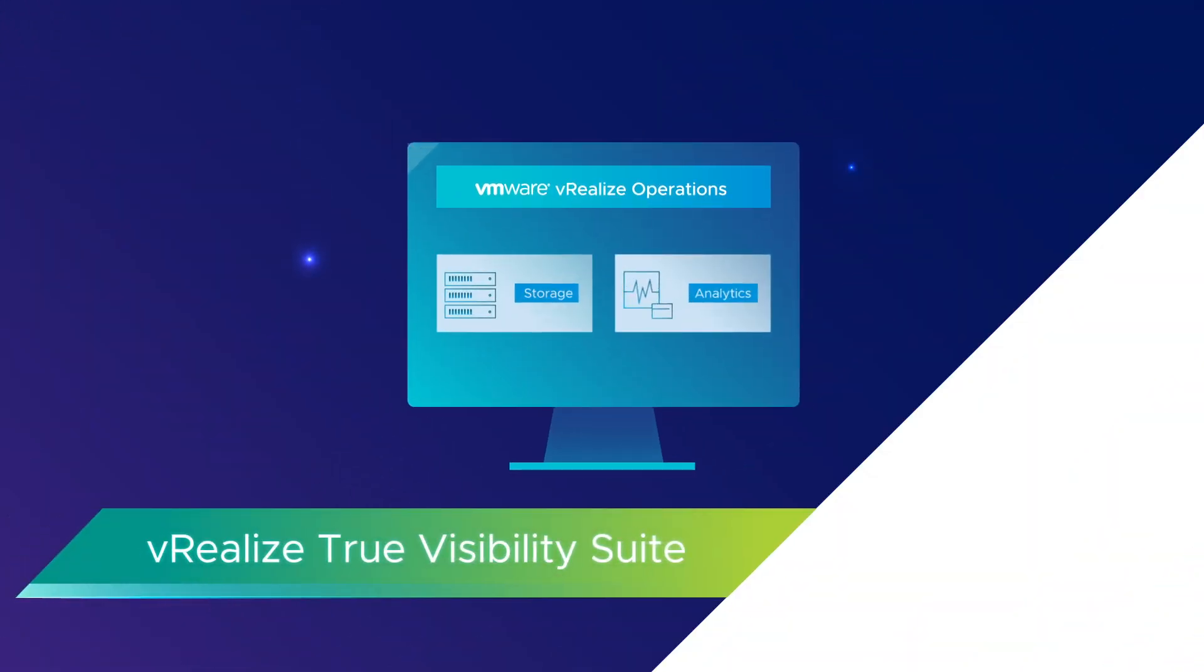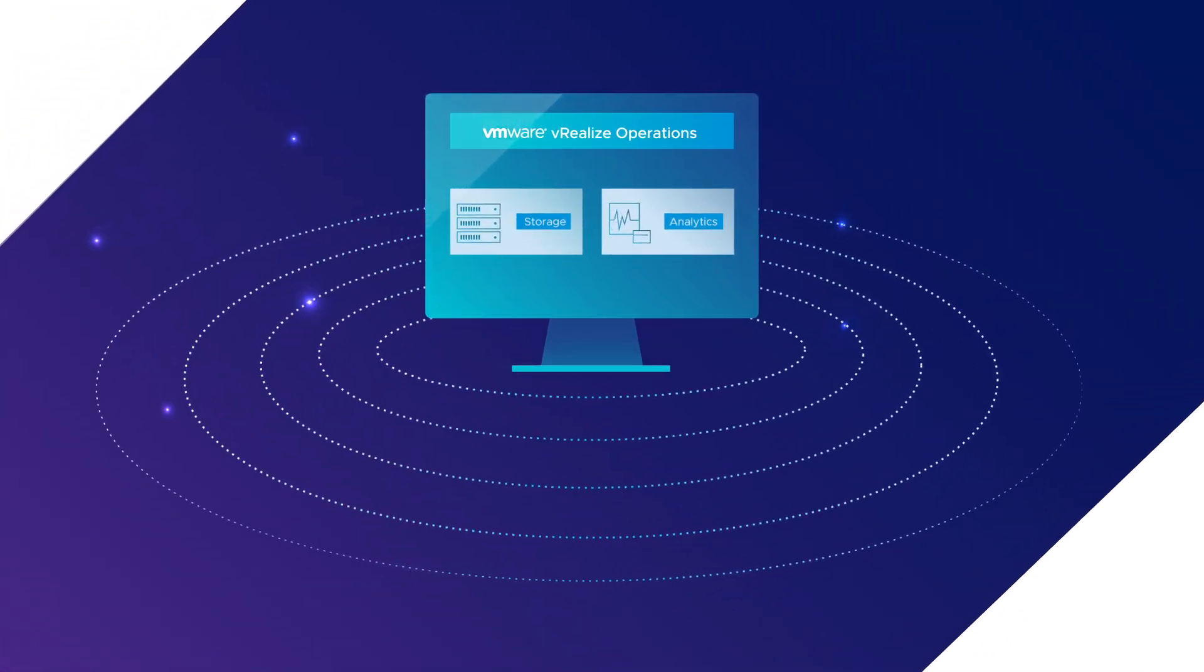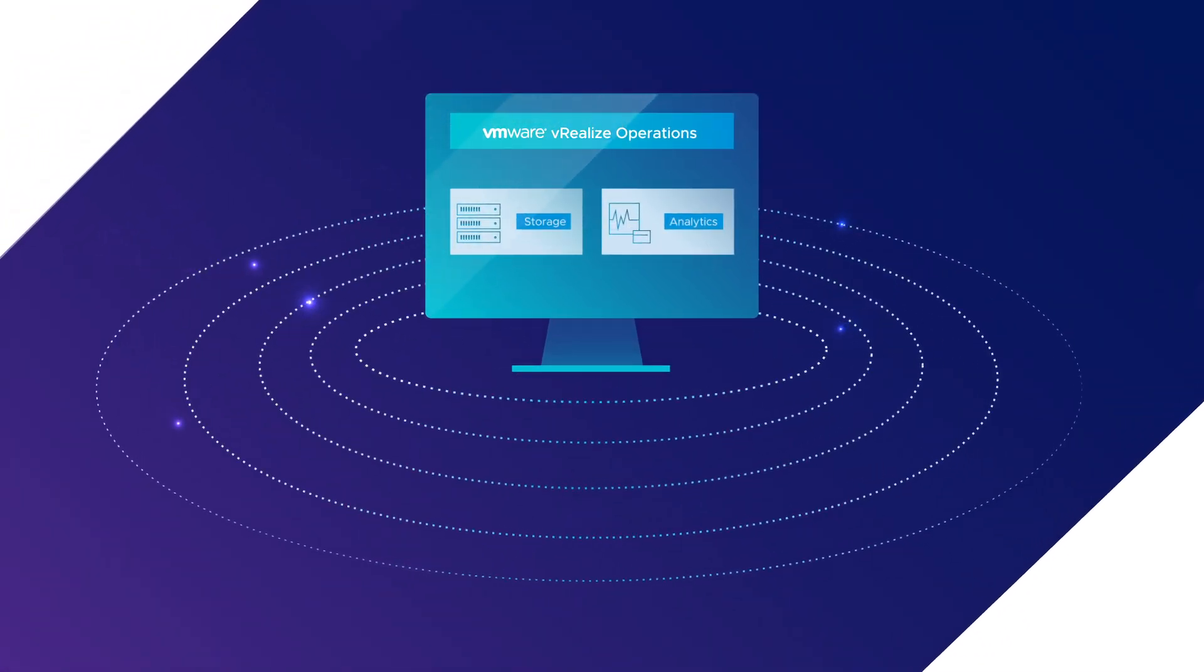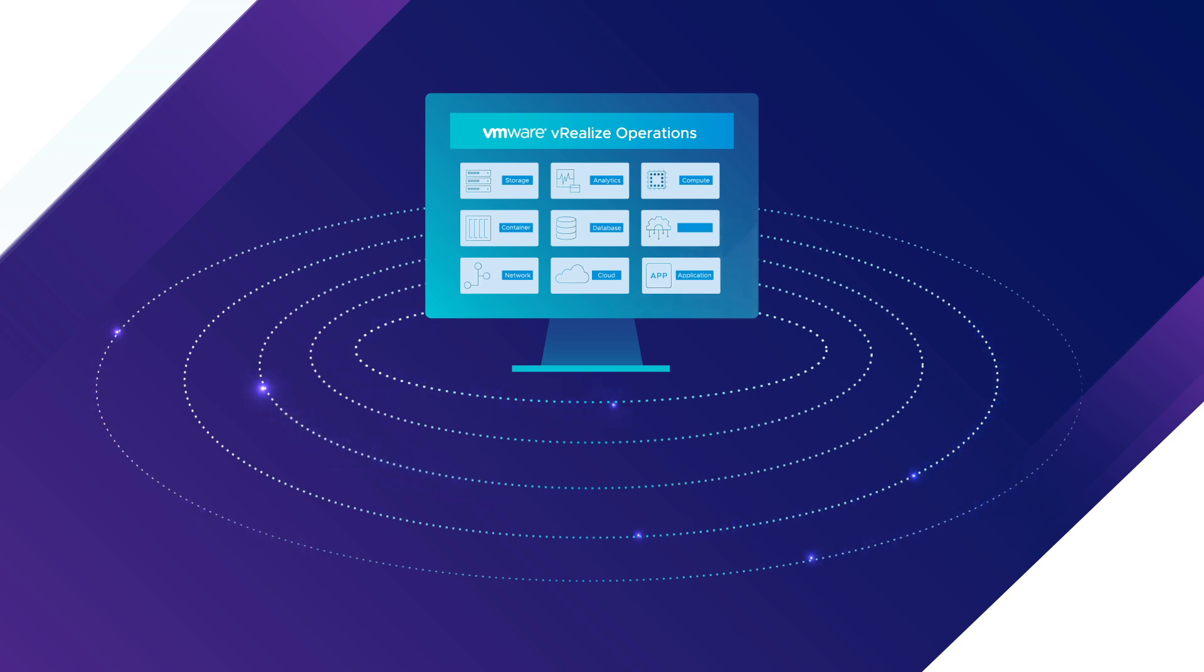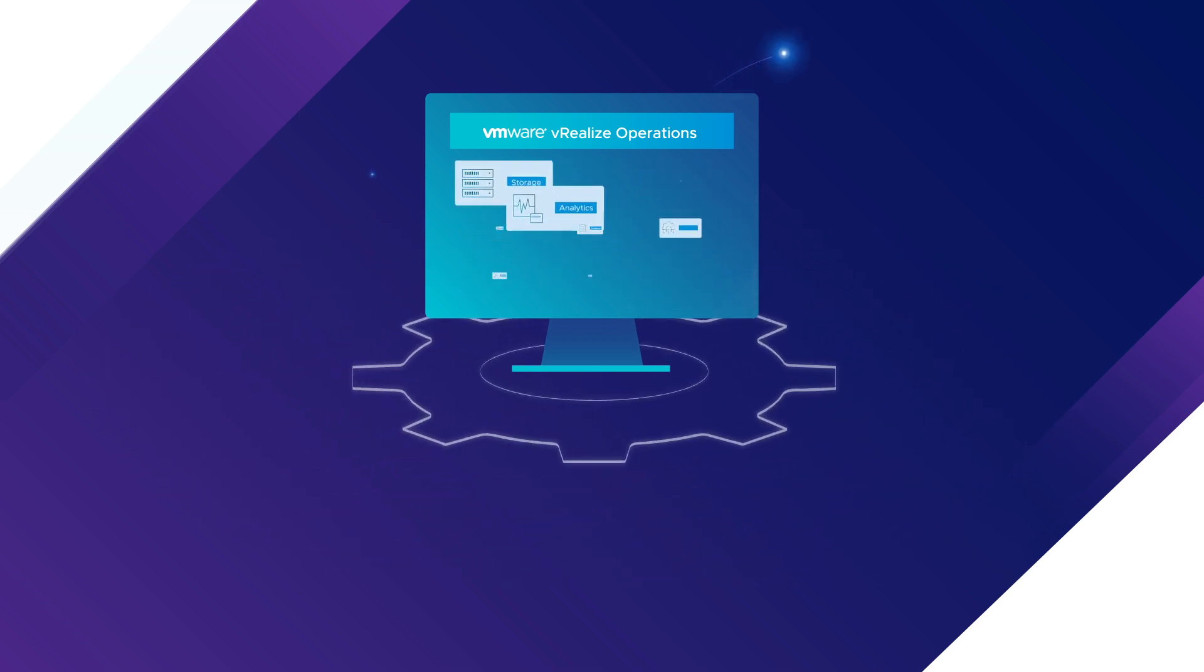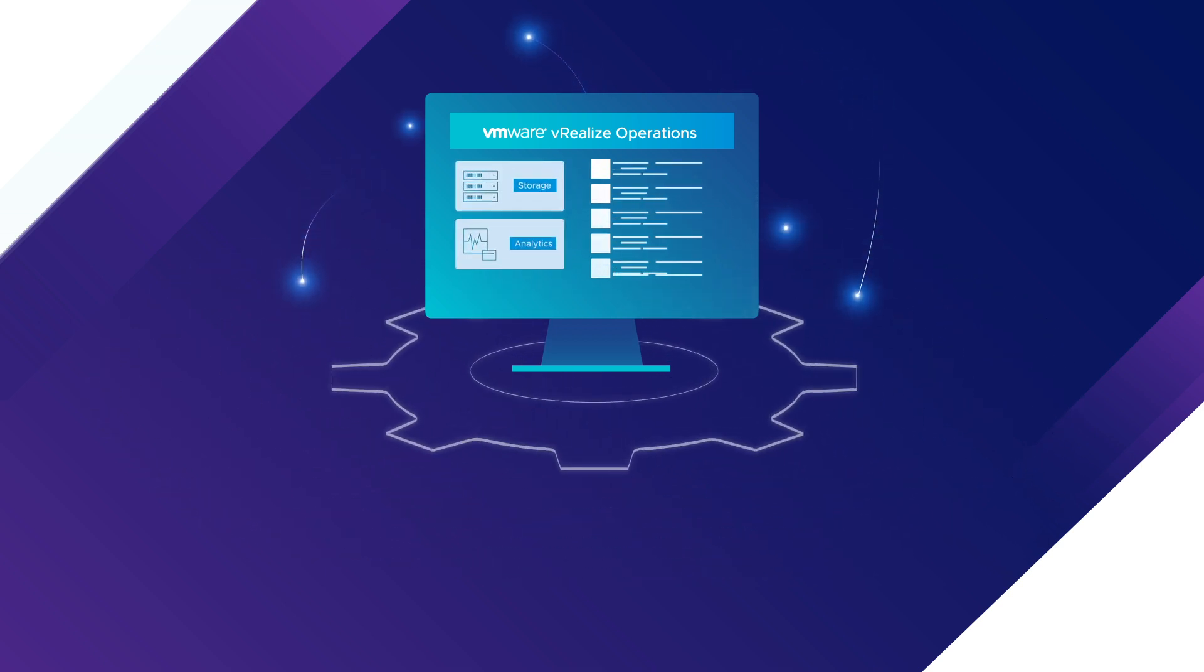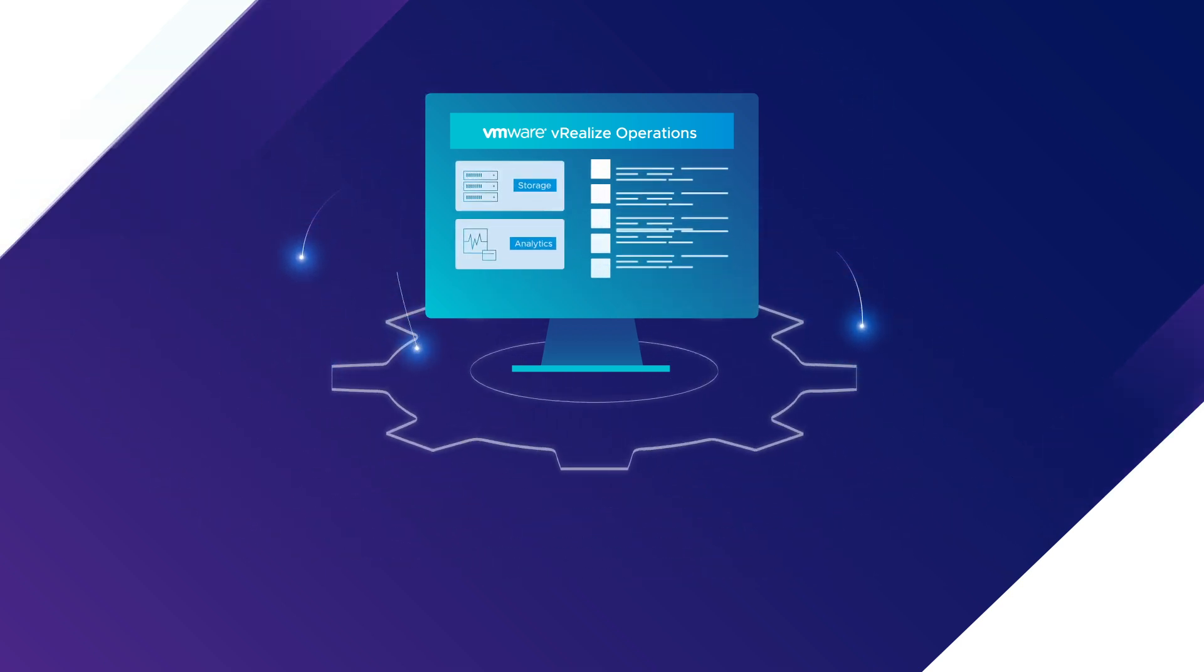The vRealize True Visibility Suite extends the power of vRealize operations by collecting and correlating data from every layer of your heterogeneous environment and delivering it into the industry's leading operations management platform.